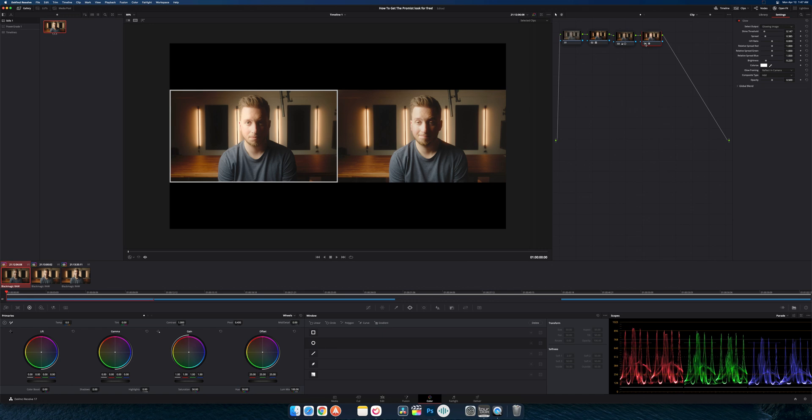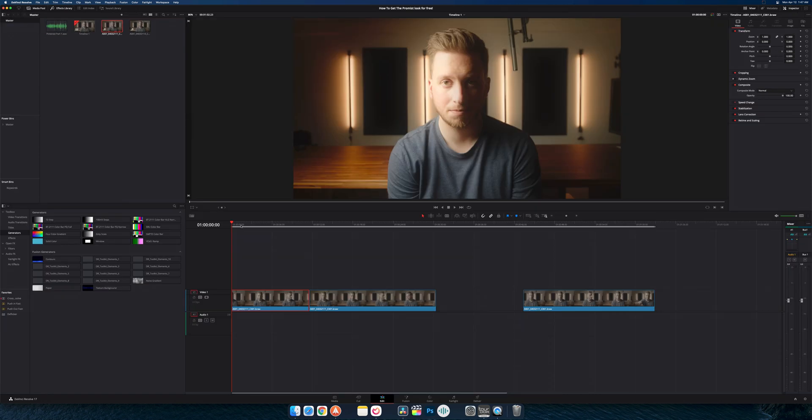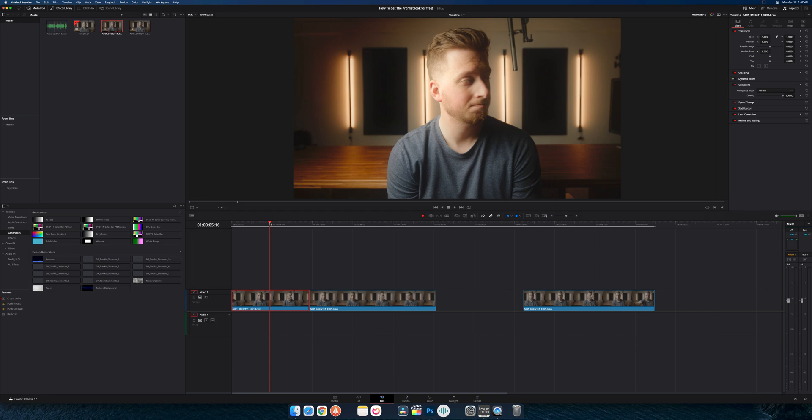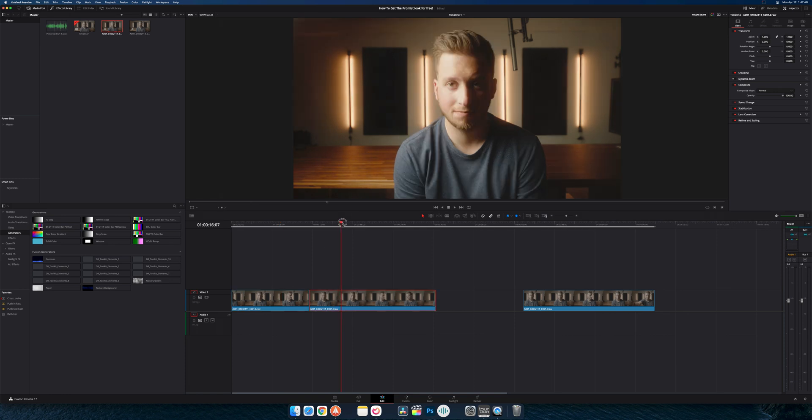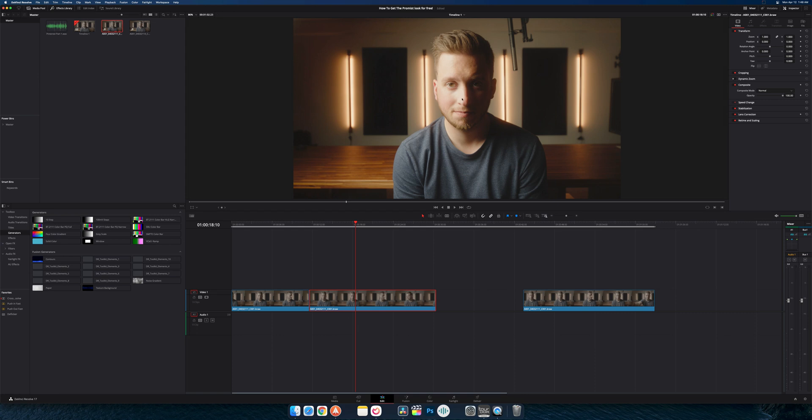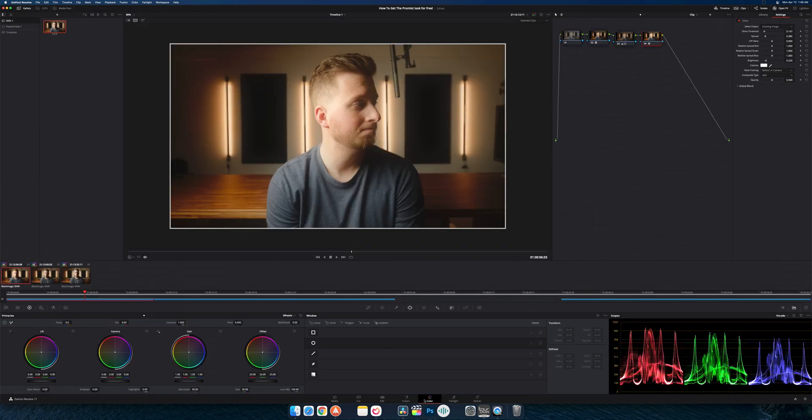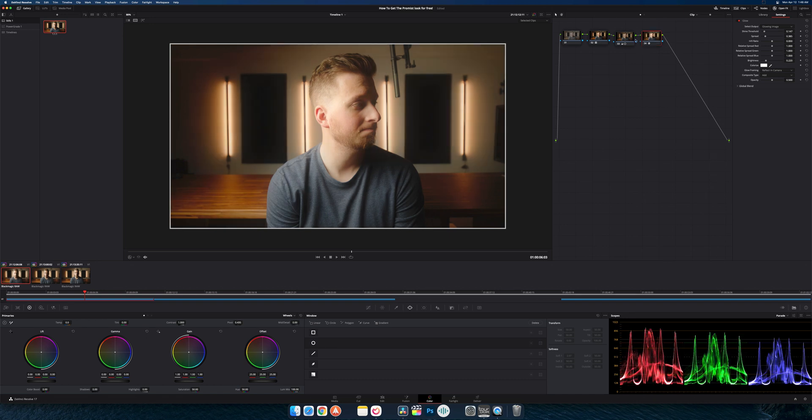So there you guys have it - that is basically how you get the promist look for free. Now why would you want to do this? Obviously one would be if you can't afford a promist filter, but also the other advantage is when you shoot with a filter on your lens it is permanent, right? It's baked into the image because you're actually shooting through another piece of glass. So let's say in post you don't want that dreamy look anymore - there's only so much you can do to fix that. Whereas since we shot this one normally, I can always go in, turn off that glow and create a whole different look, make it really sharp and gritty if I wanted to, or I can go back and adjust how much glow I wanted.